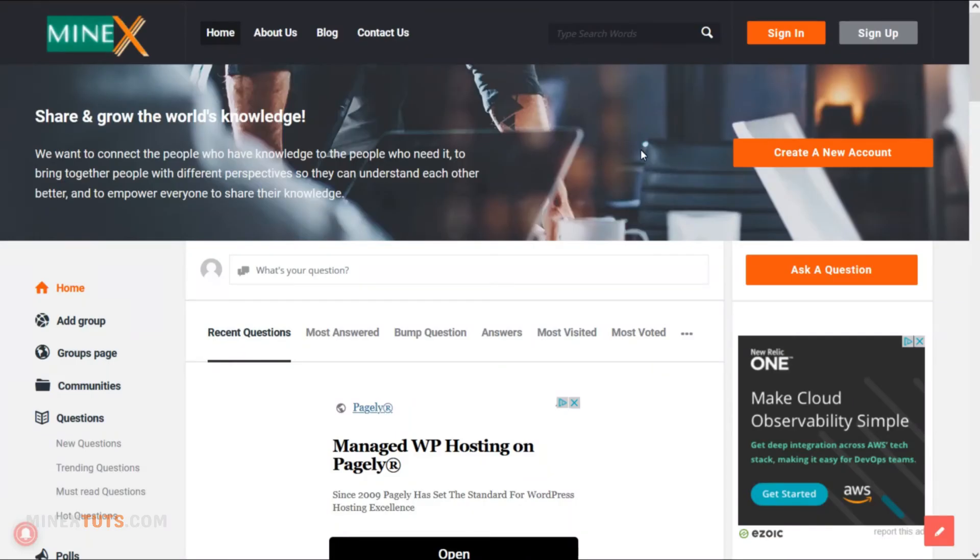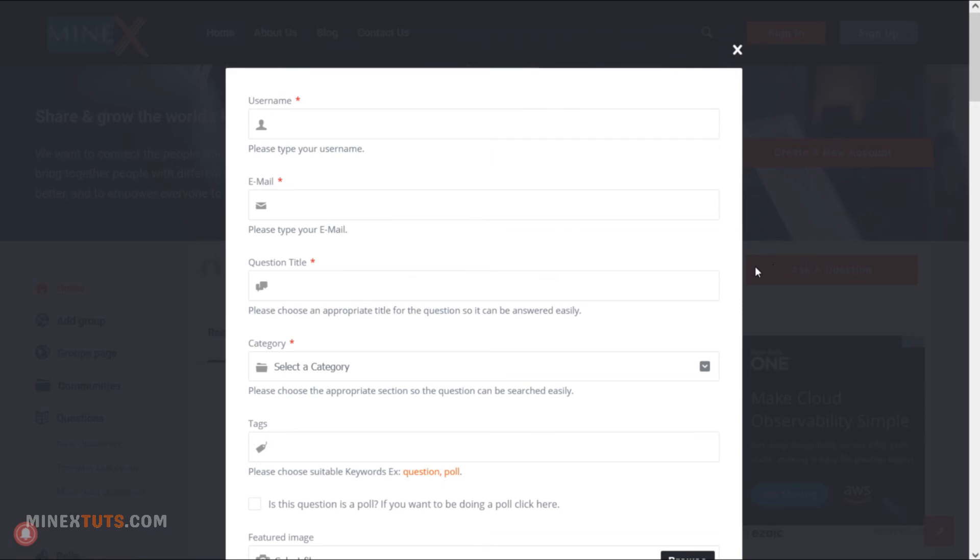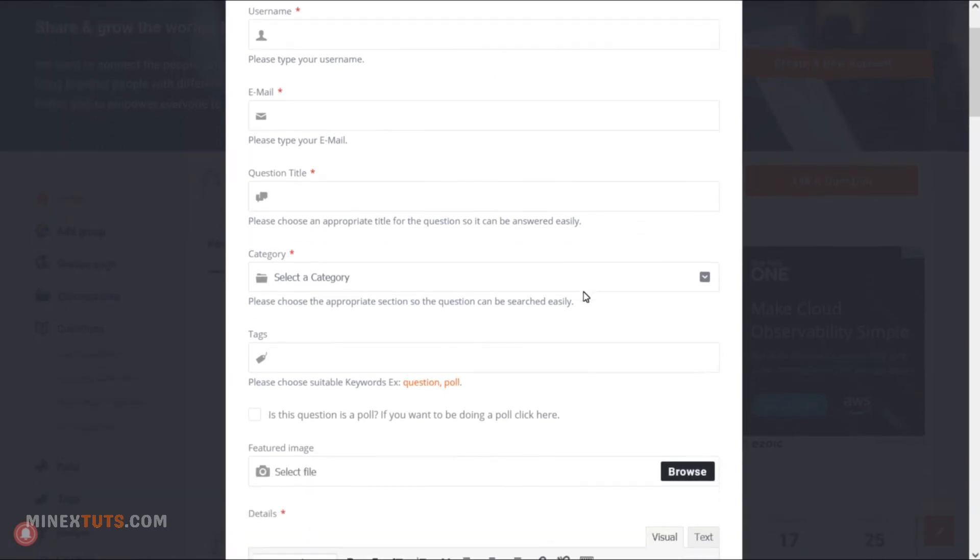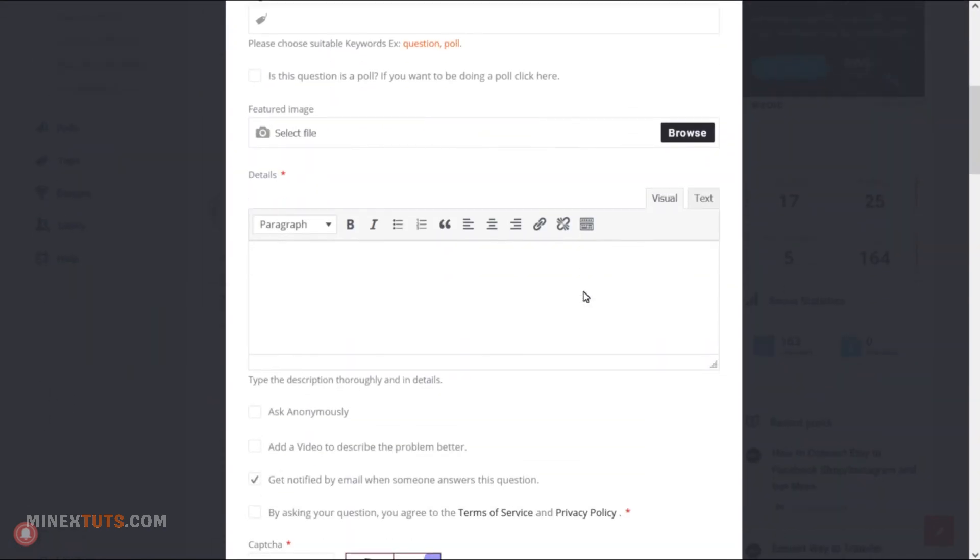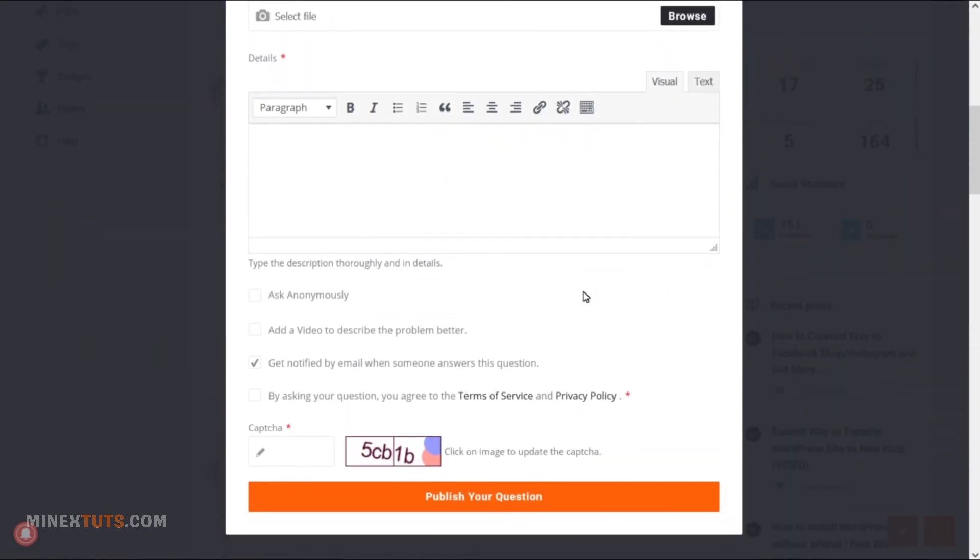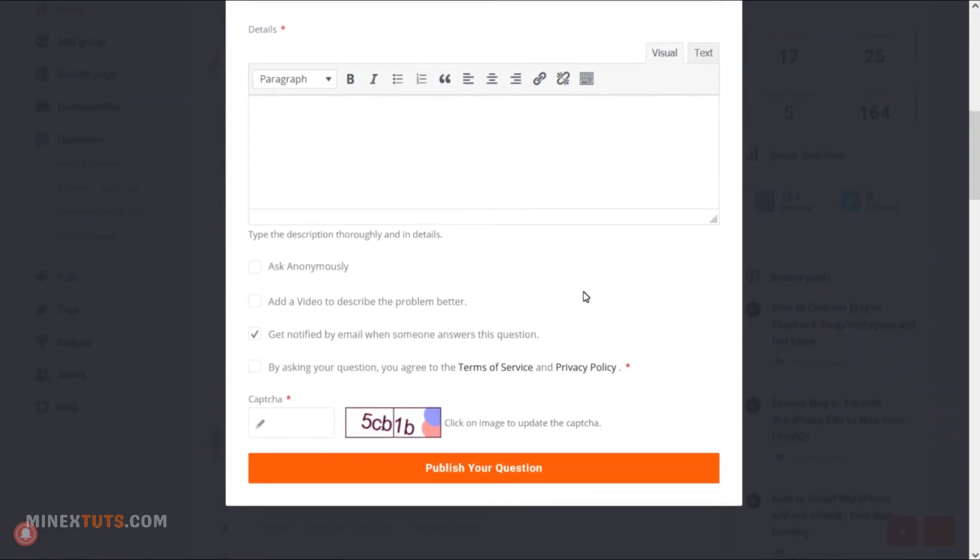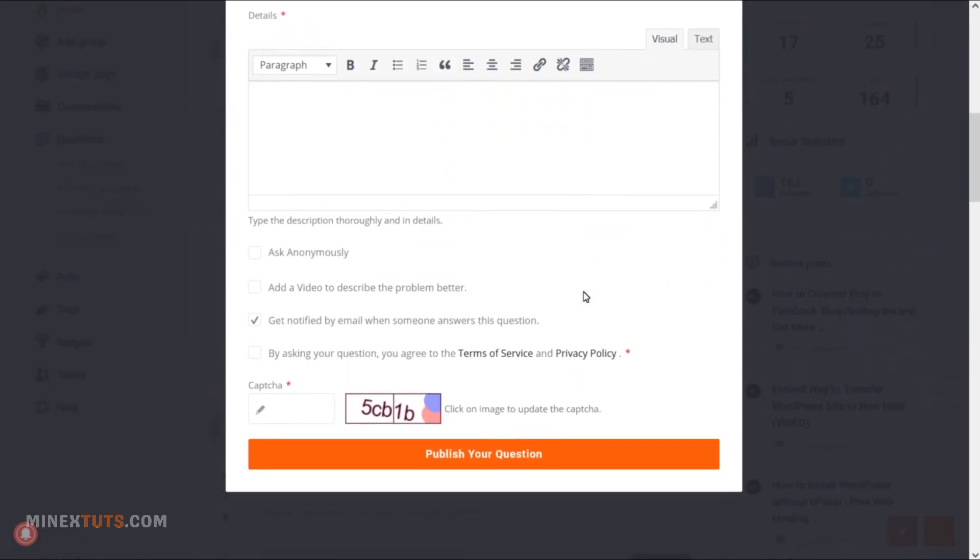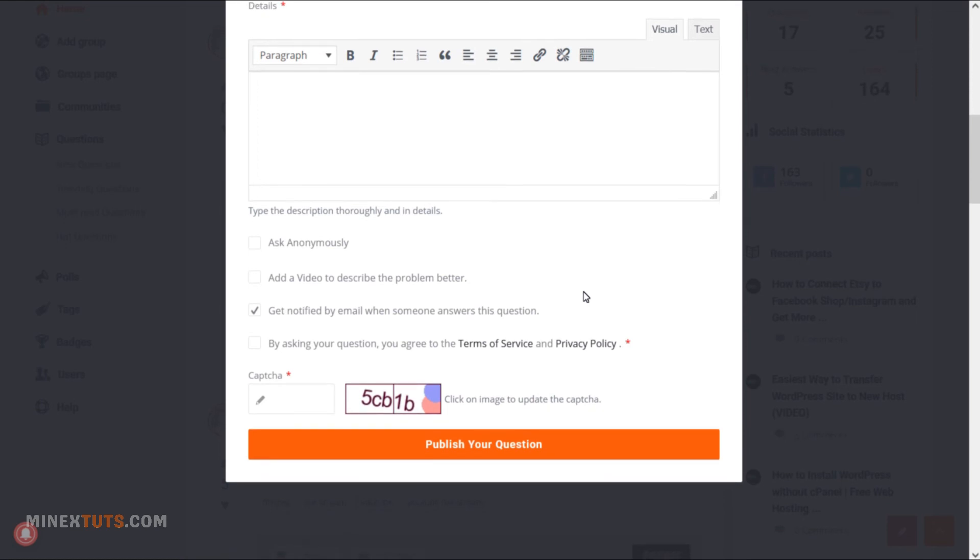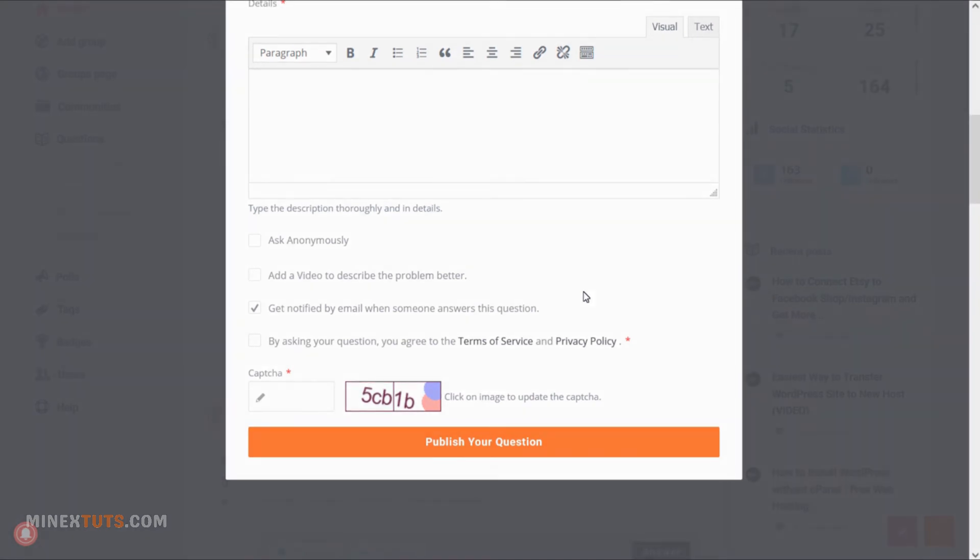If you have any issues regarding the tutorial, open the question directly on the Minex community forum. Because most of the YouTube comments are missed from us. Hope you enjoy the video.